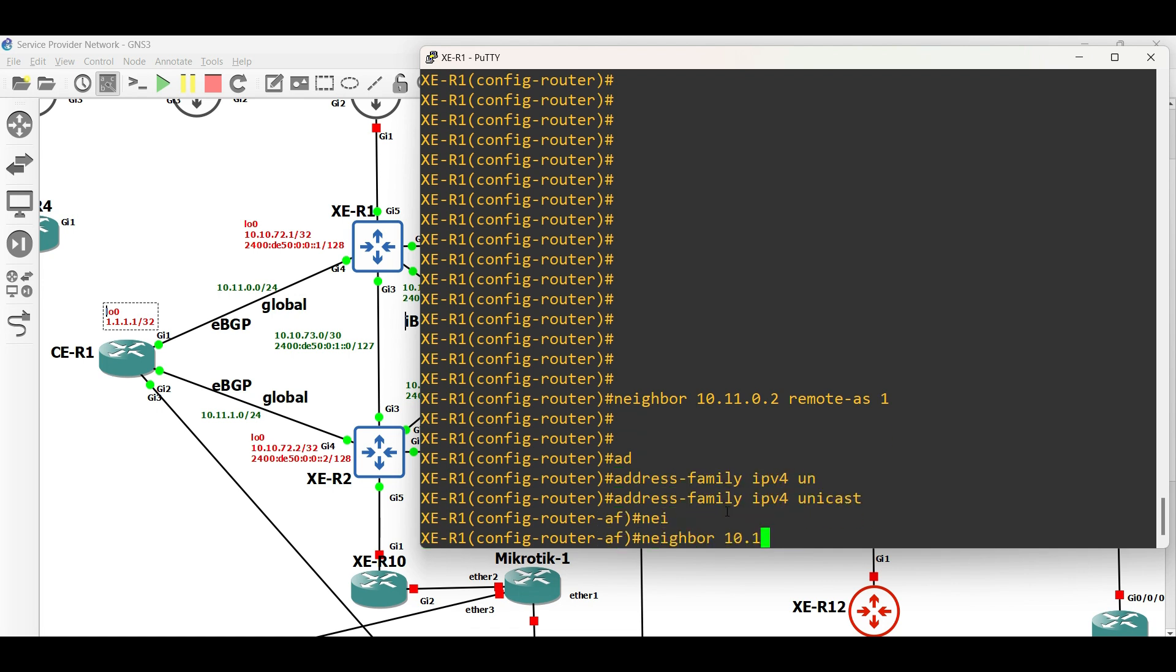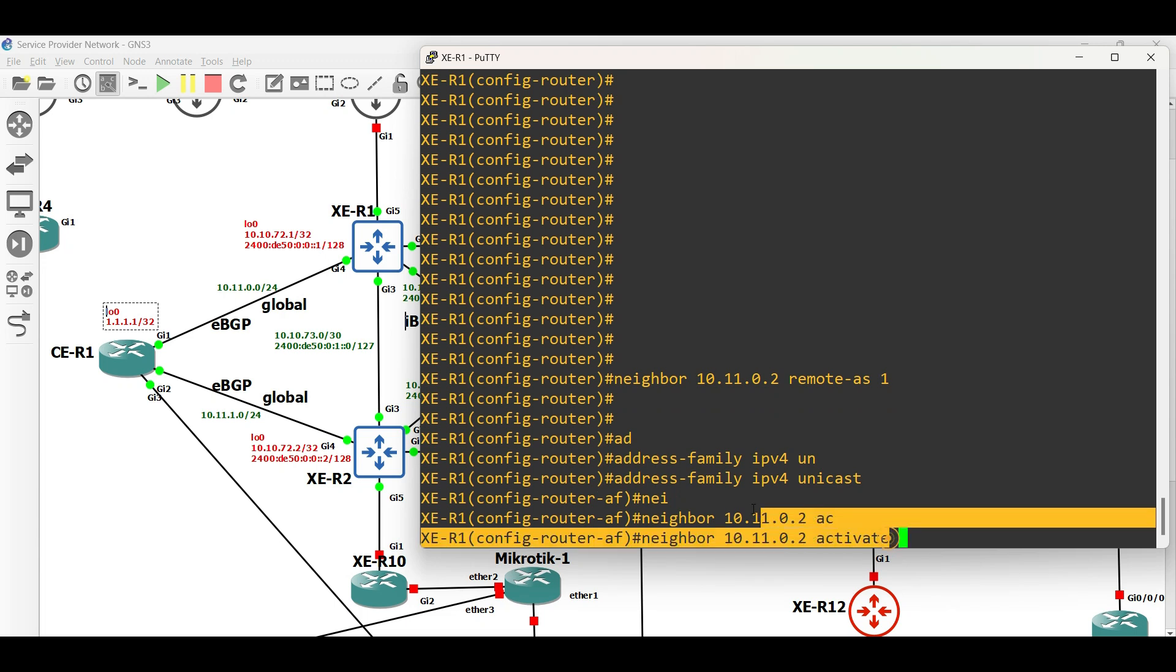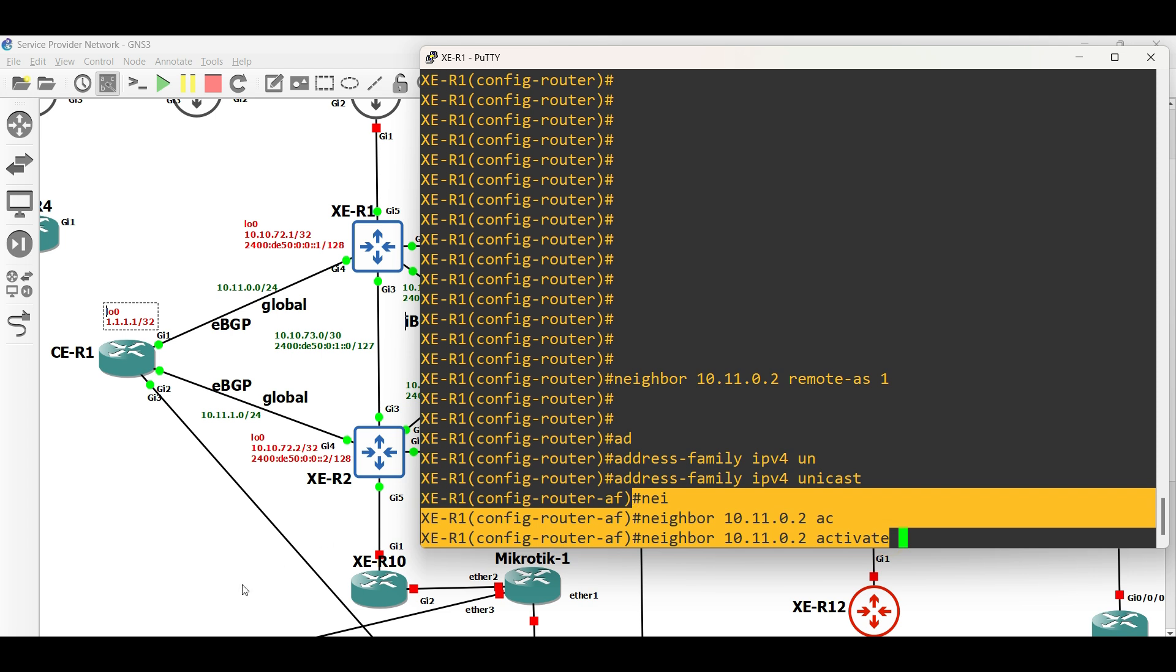Here, since we disabled the BGP default IPv4 first, we need to activate the neighborship manually under the Address Family.